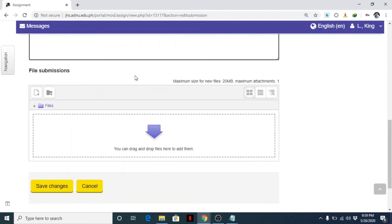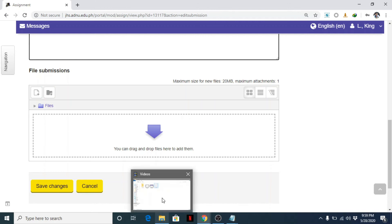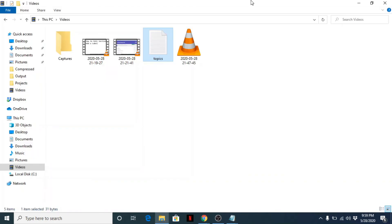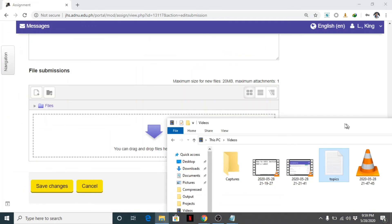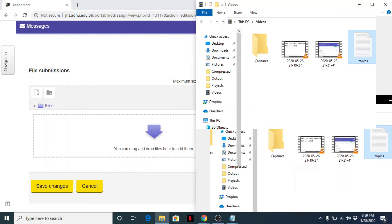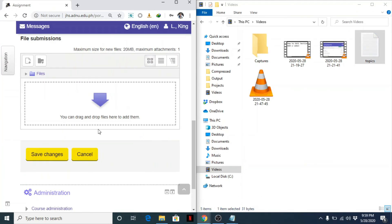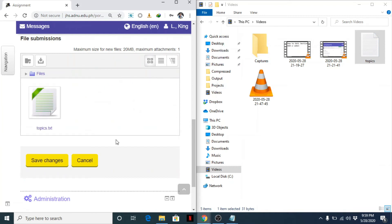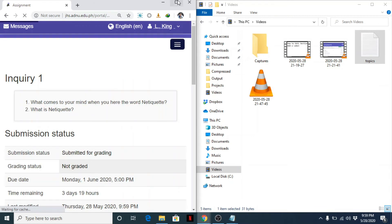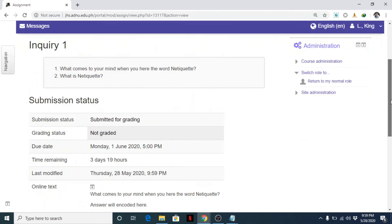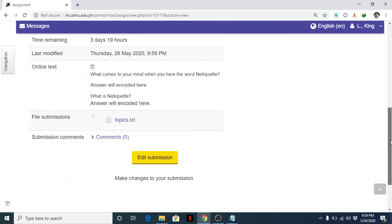So for example, if you require them to submit a file, so that's how students will be seeing this. So for example, okay, they can drag and drop the file here. Then save changes. Okay, so that's it.